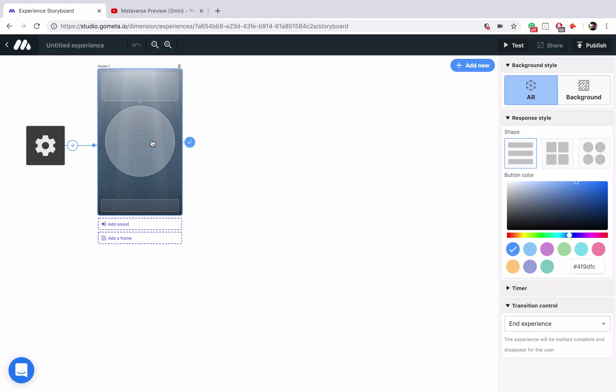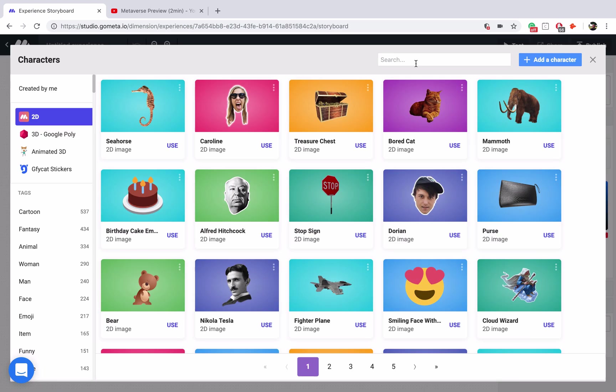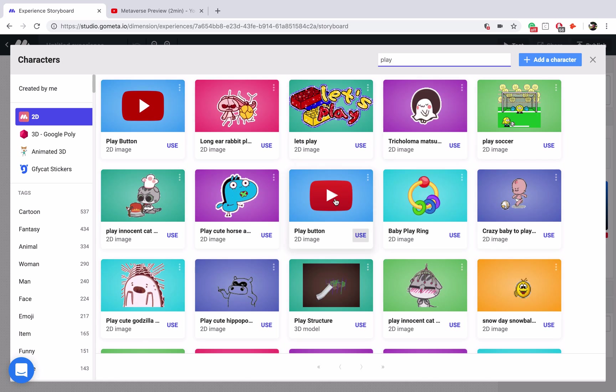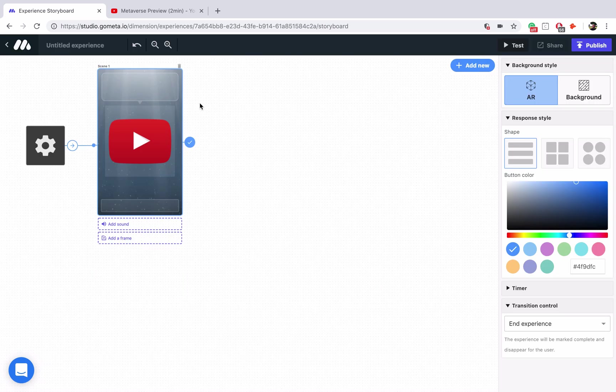Alright, let's just style this experience really quick. I'm going to search for play because I know there's a YouTube play button, perfect.